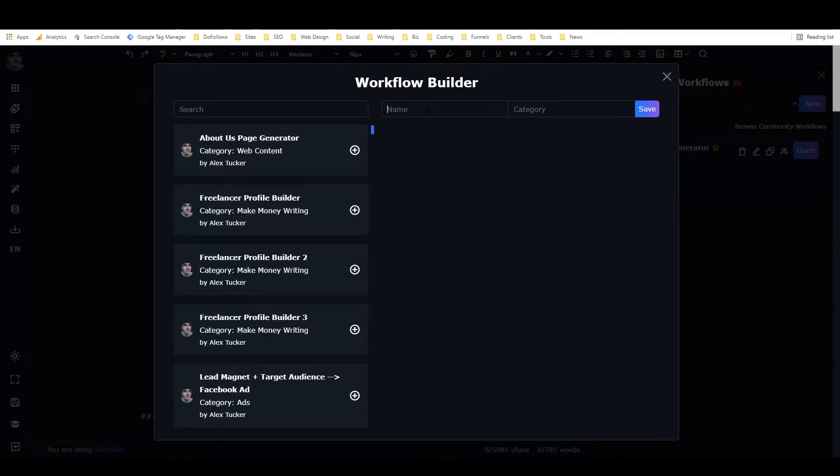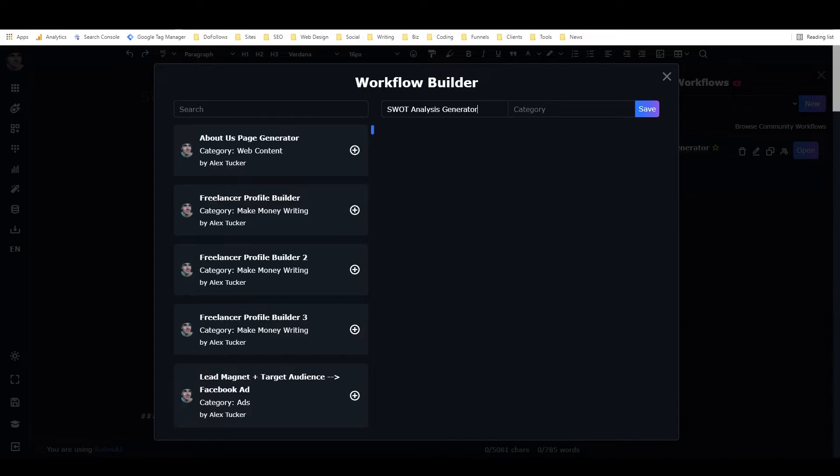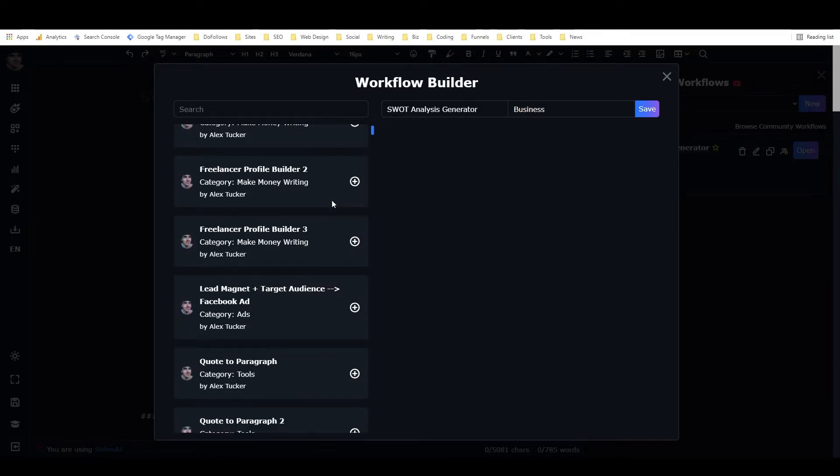I'm going to name it SWOT Analysis Generator. It's going to go in the category business, and now I just need to scroll down through my frameworks and find the ones that I want to add.